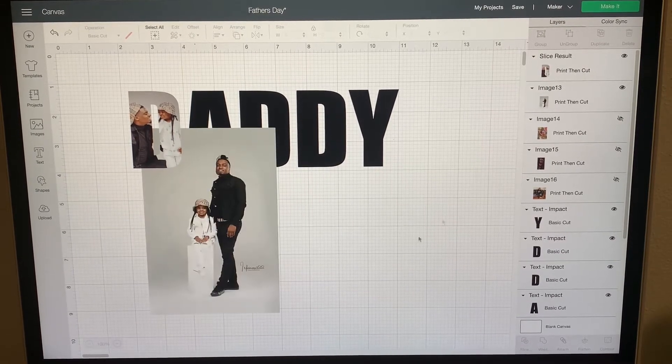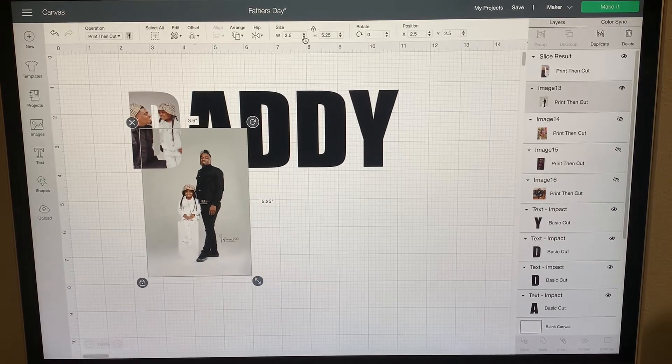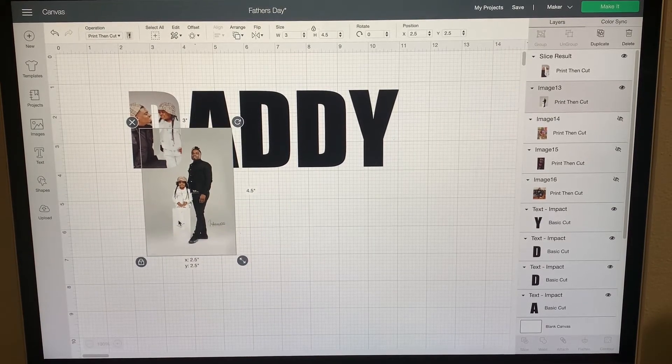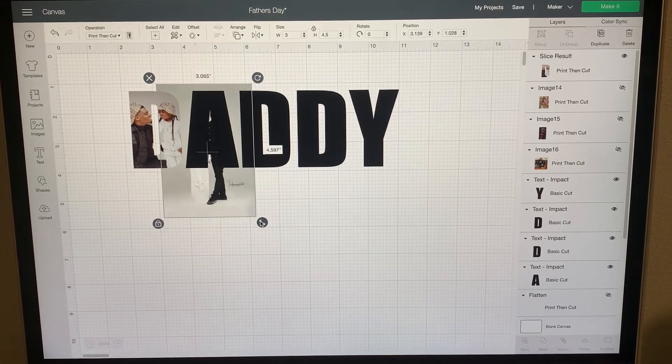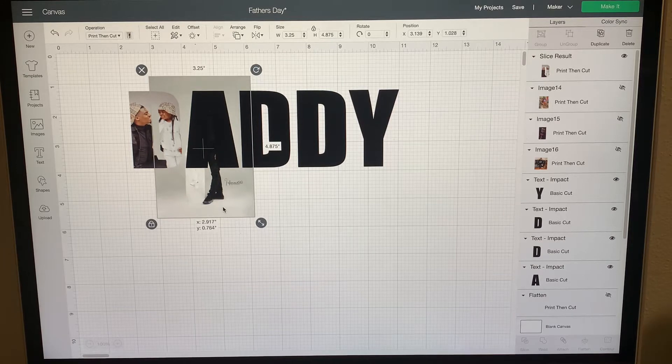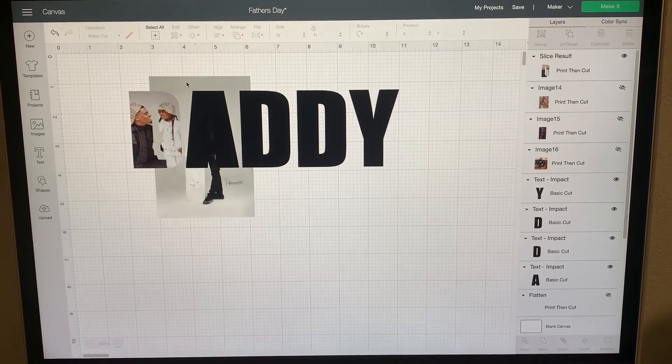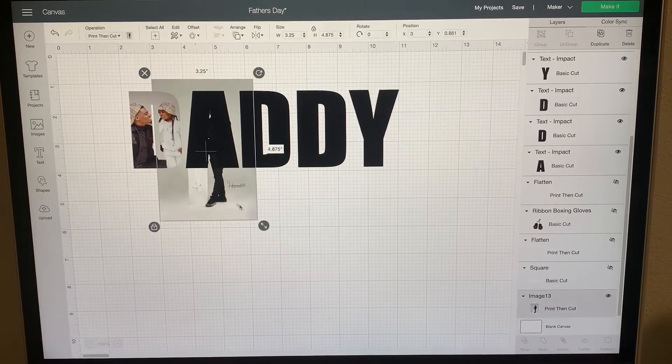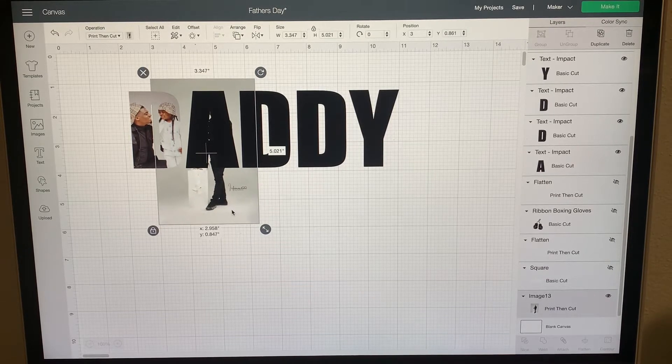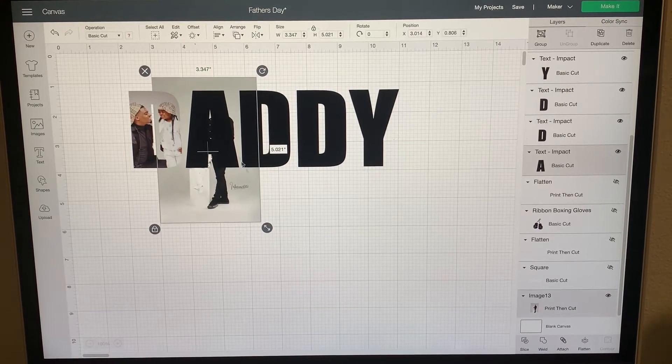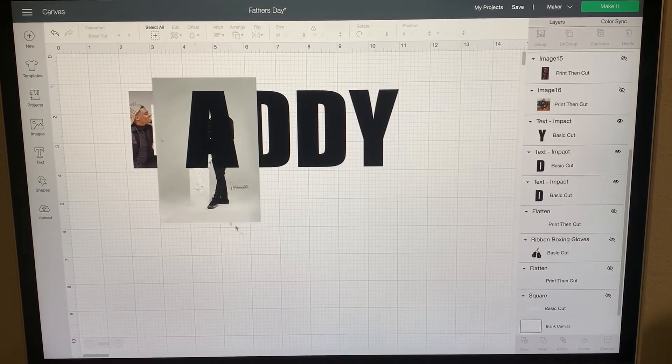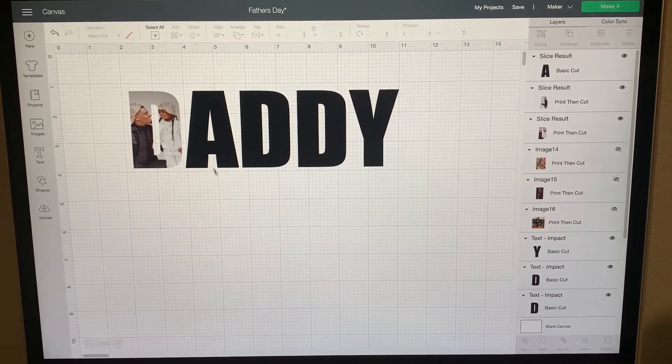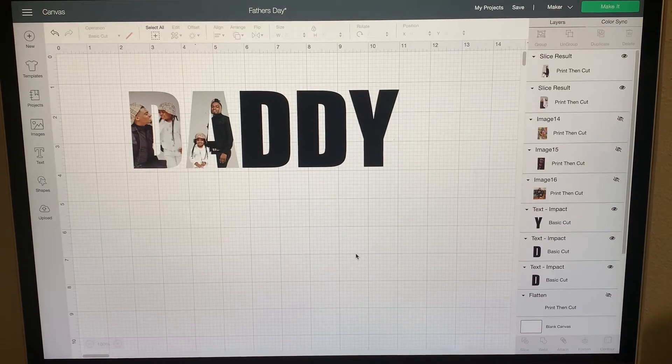Grab another image, size it down. Send to back. Okay, that might work. Make it a little bit bigger. Okay, highlight and then slice. Remove the first layer, remove the second layer, and there you go.